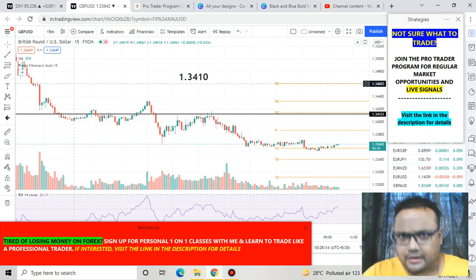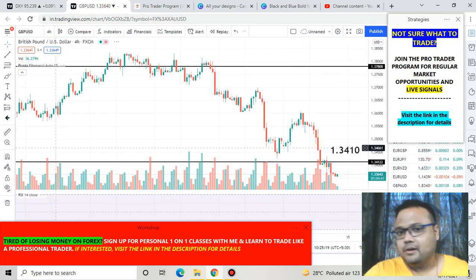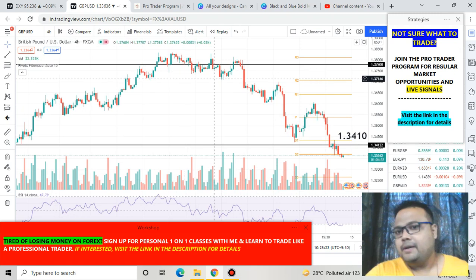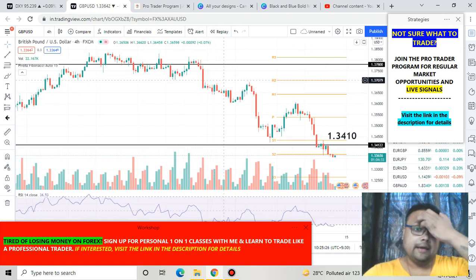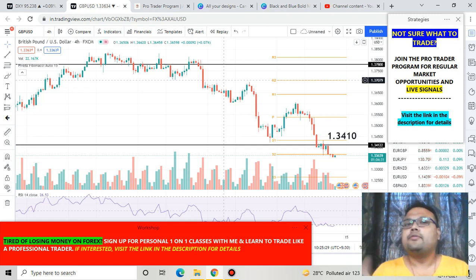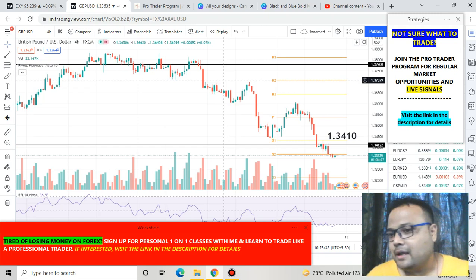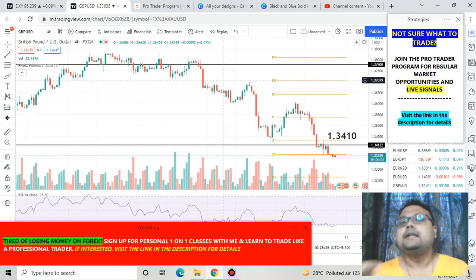Right now we do not have any strong or prominent support for GBP/USD, and that's a matter of concern for those who have taken a buy position. GBP/USD is right now extremely bearish — sellers are dominating the market. Traders looking for a fresh entry into the market, let me tell you very clearly that this is a seller's market.